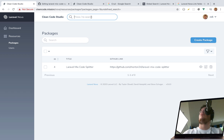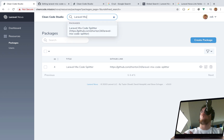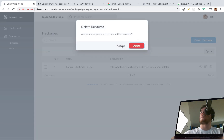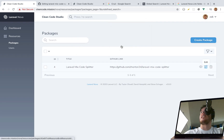Now if we search for 'Laravel Mix' we get our custom title displaying in the results. That is setting up a resource within Laravel Nova from start to finish in a real-world example. Of course we can delete it, view it, edit it, and search it.